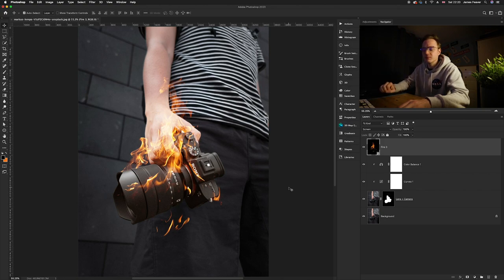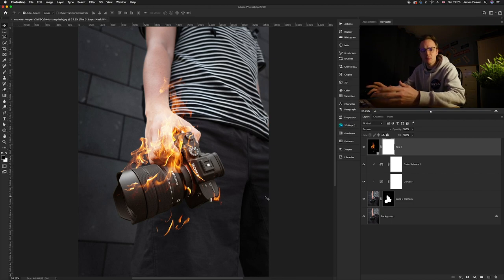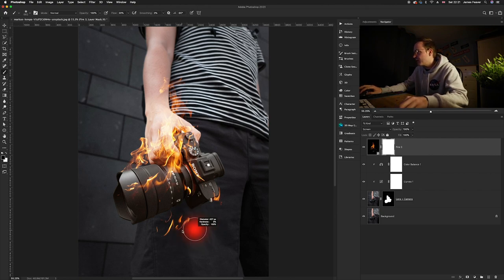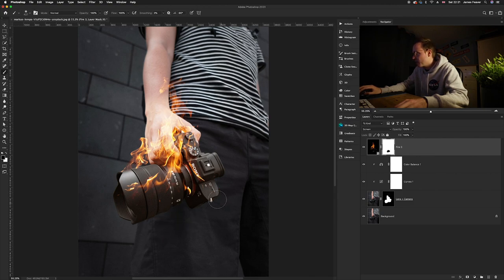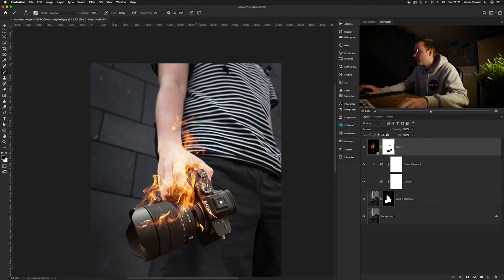Now we can select a layer mask for the fire layer and remove any flames that are in the wrong spot or just not looking right. Go to the Brush tool (B on the keyboard), make sure black is selected for the layer mask, and paint away extra flames. I'm going to remove these bottom flames, that flame there, and some of these flames here.